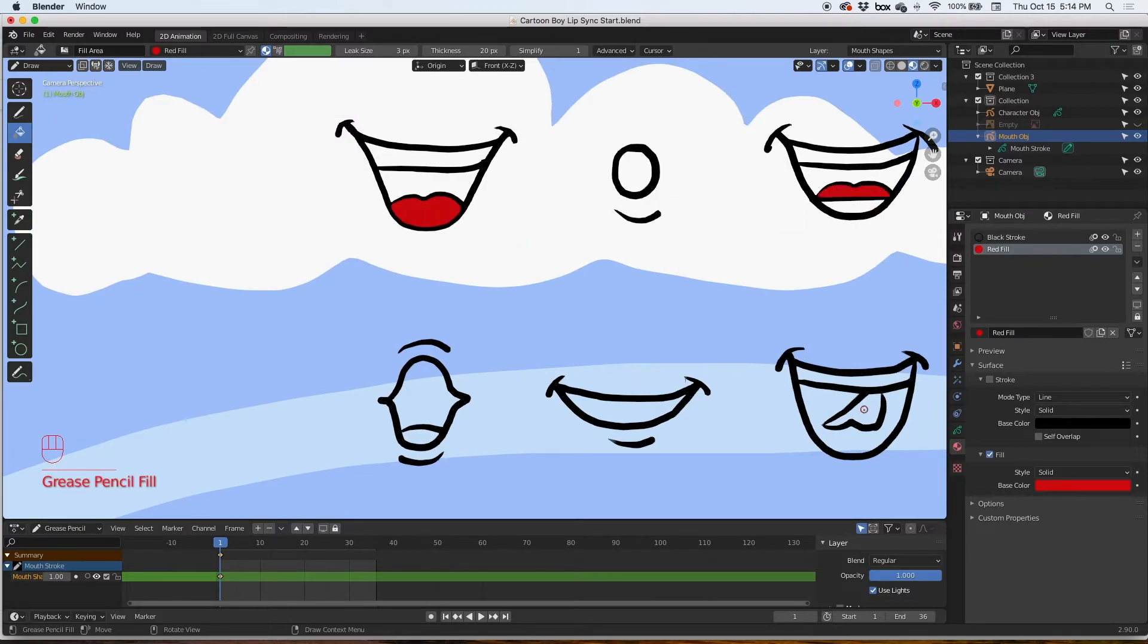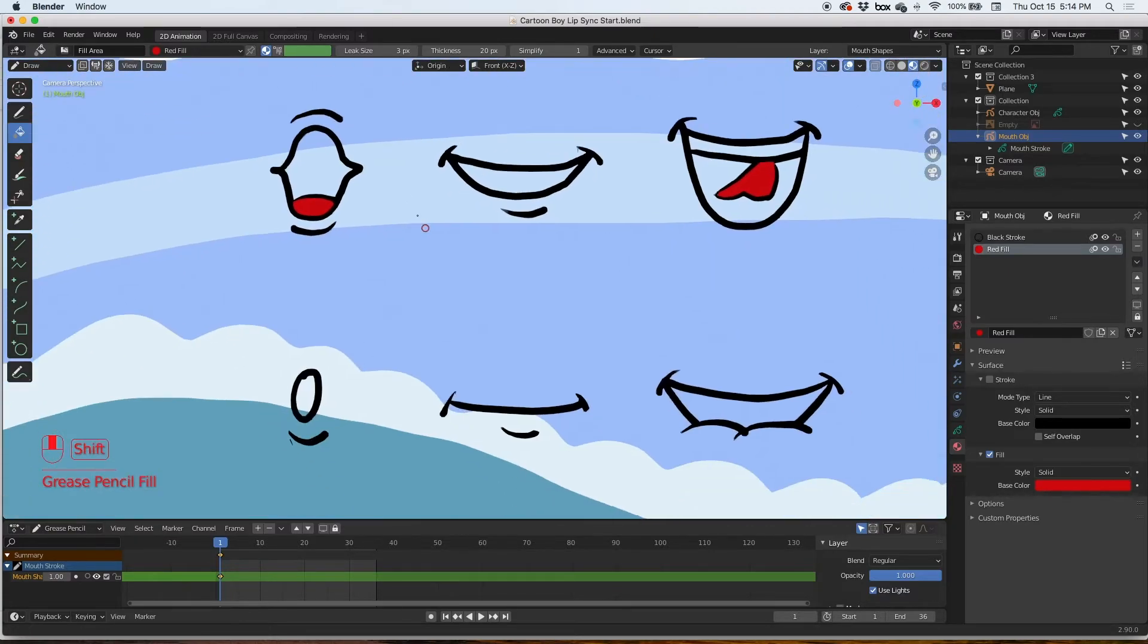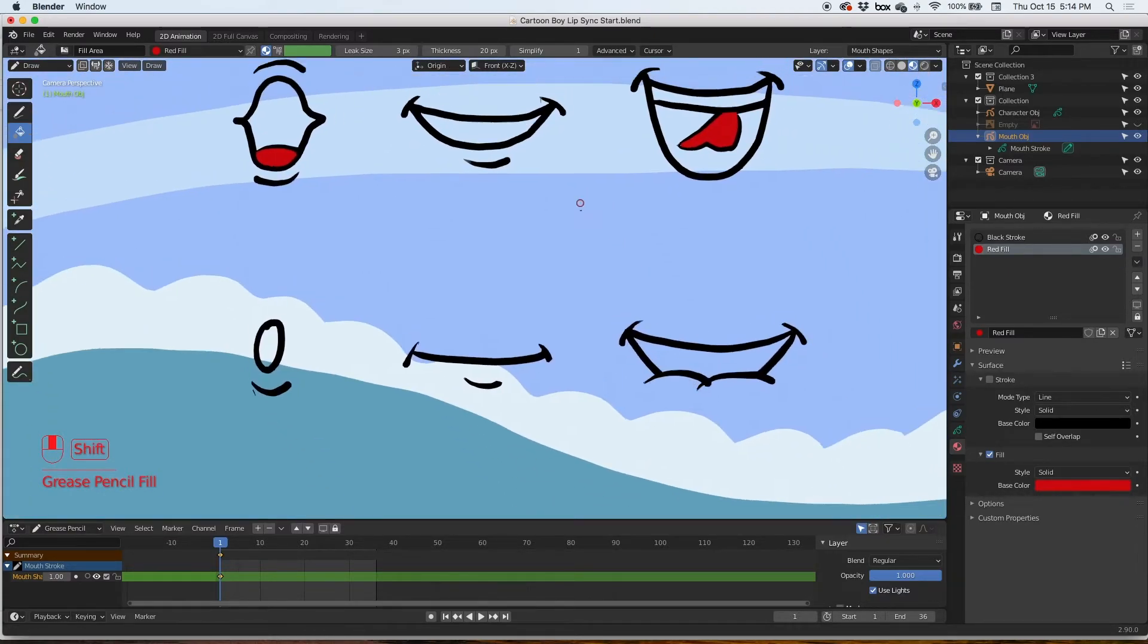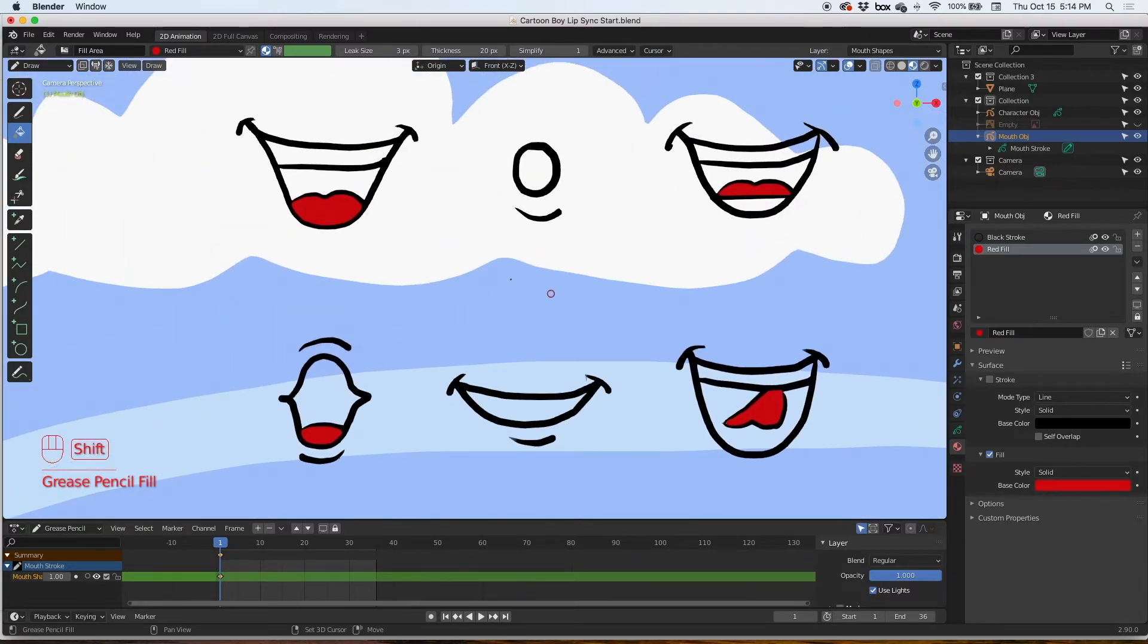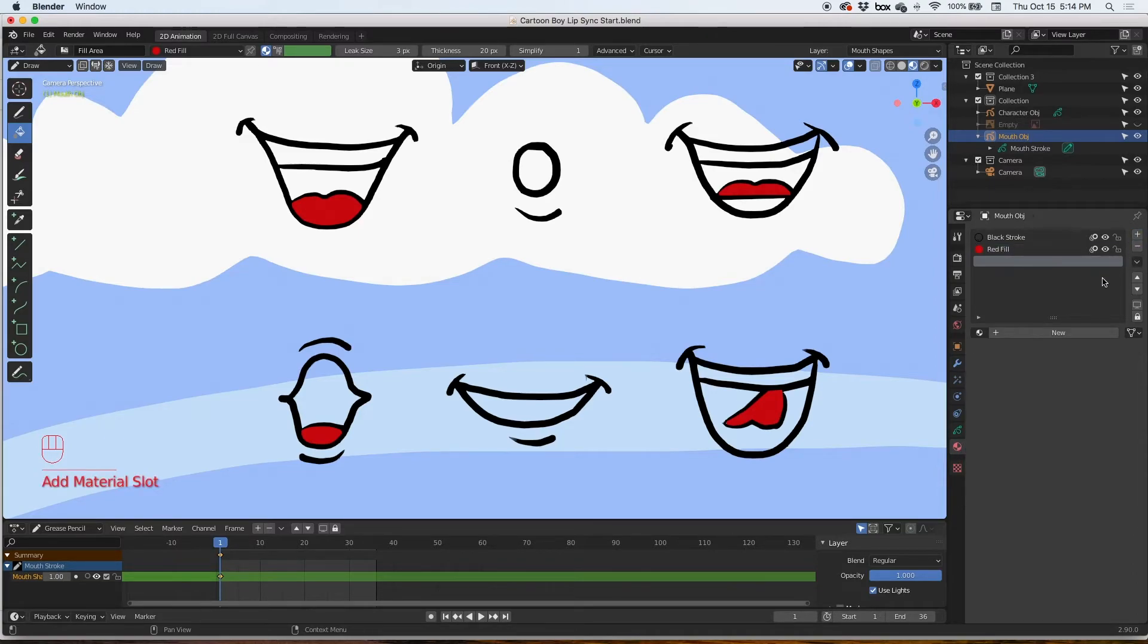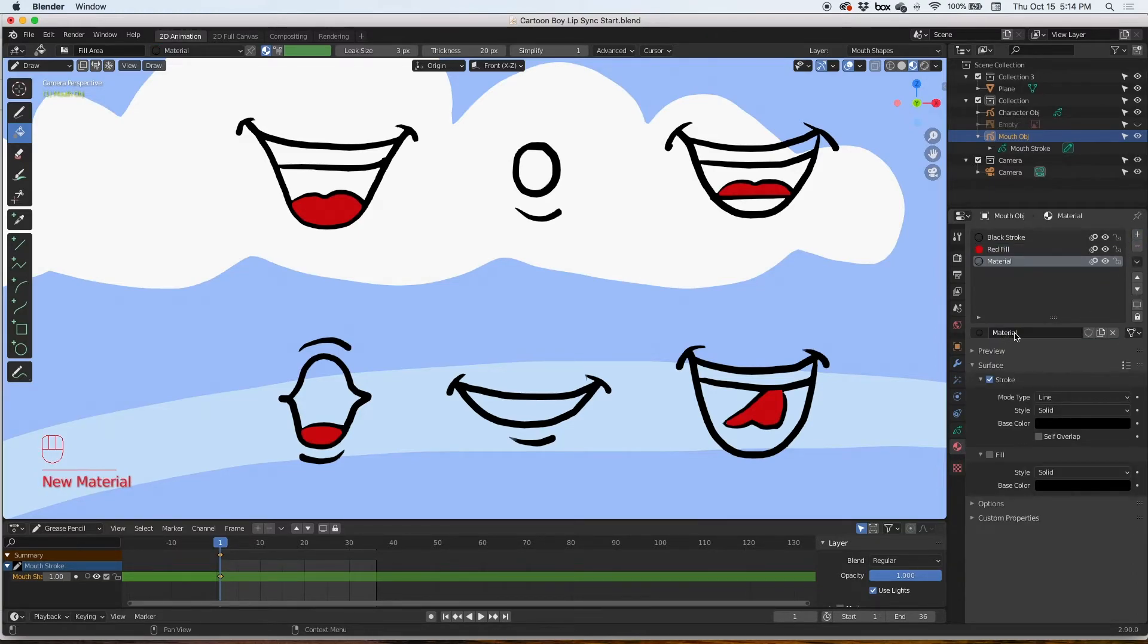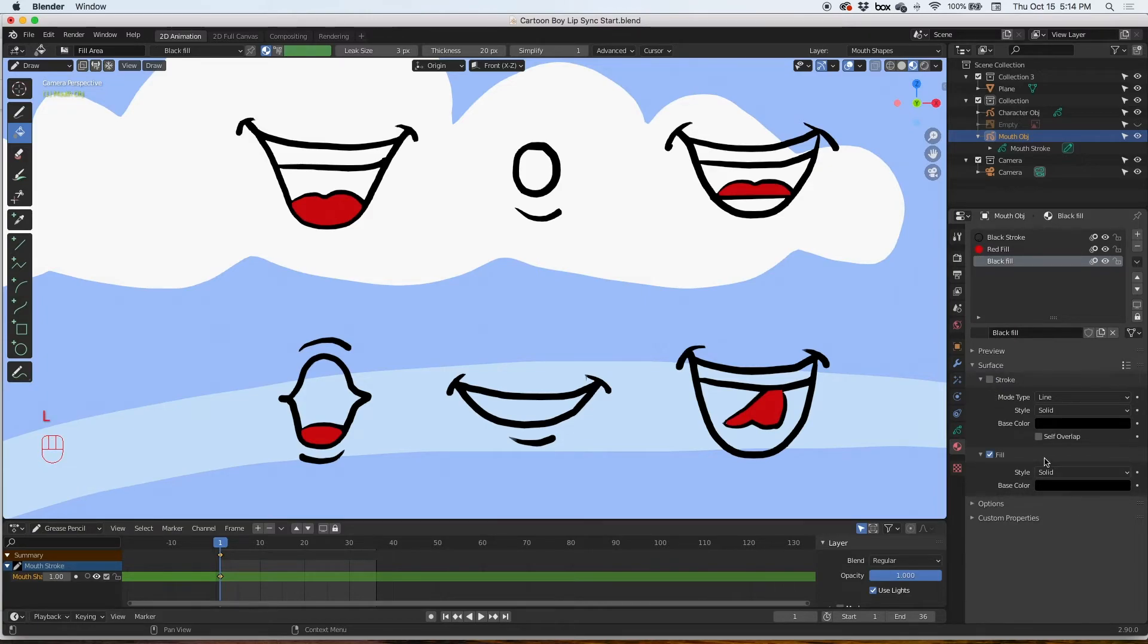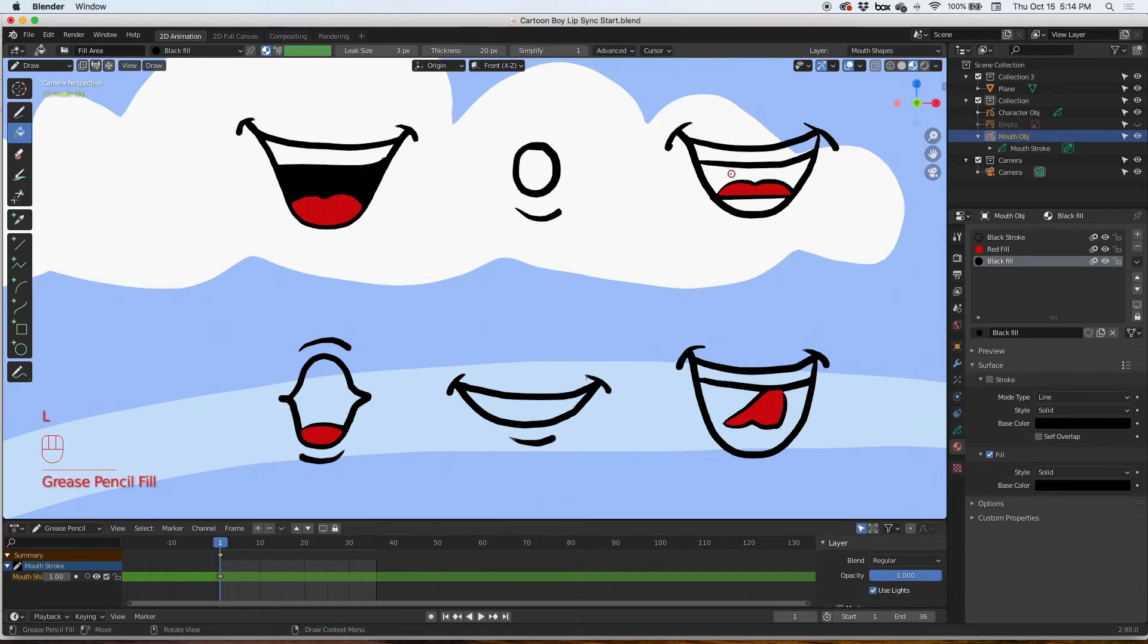And that's it. Now let's create a new fill. We'll call this black fill, no stroke, fill. Let's keep it black and then fill the black areas.